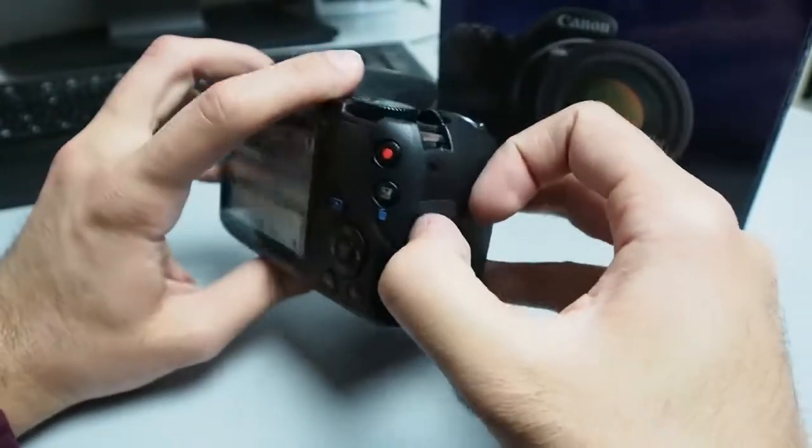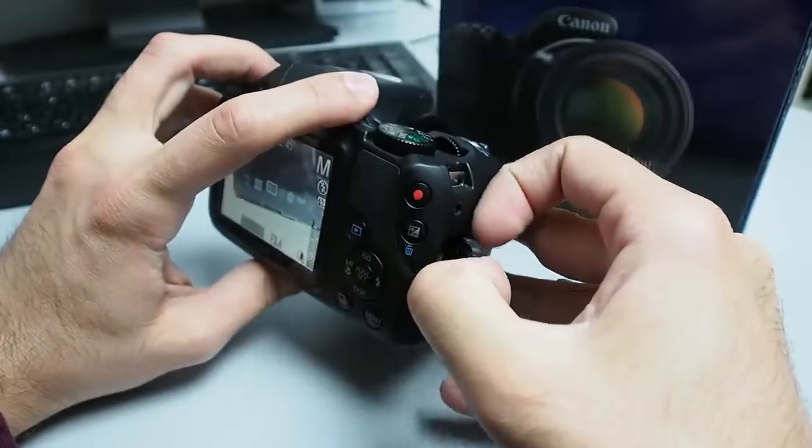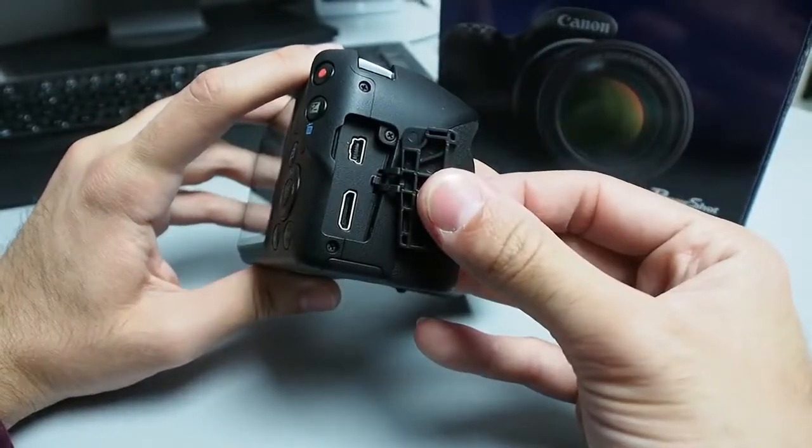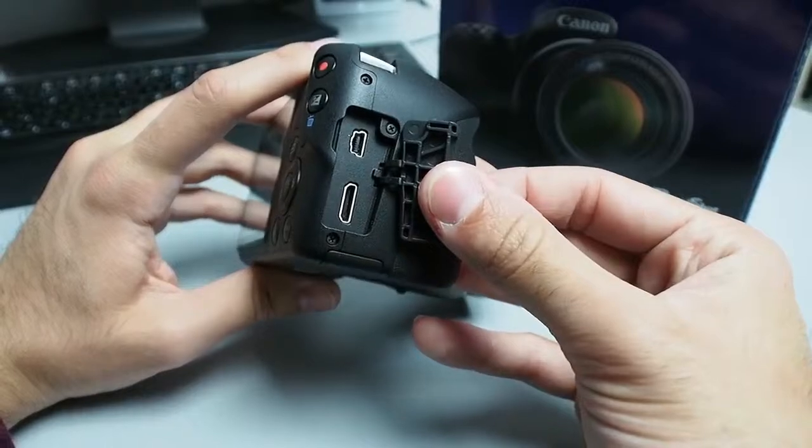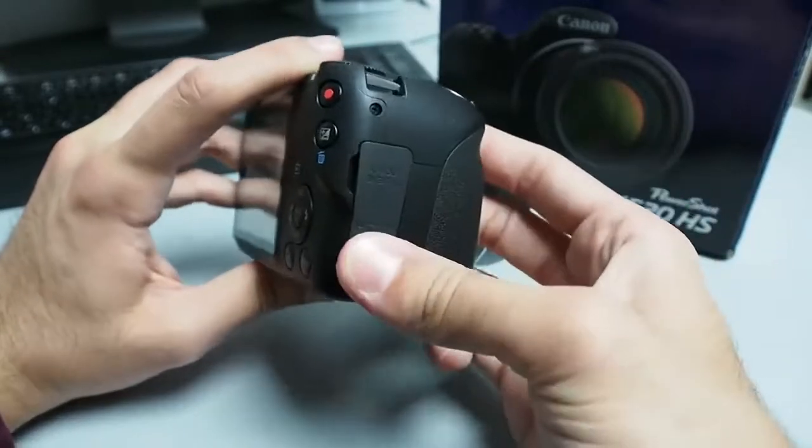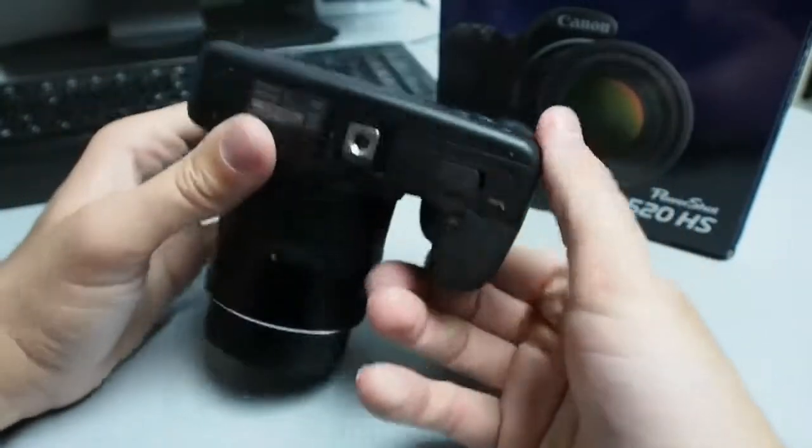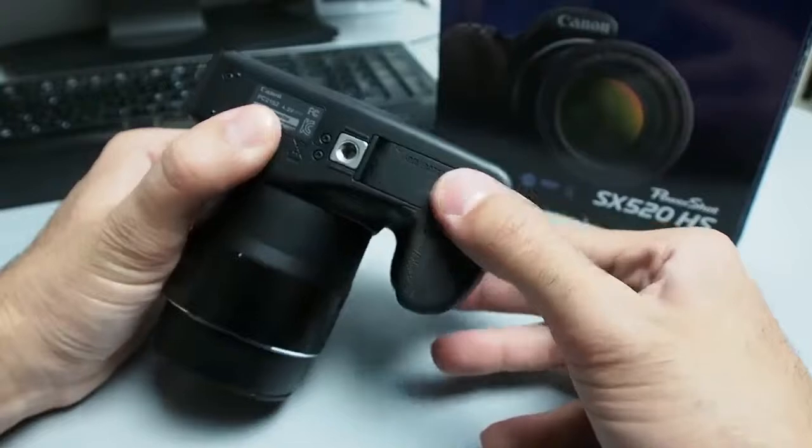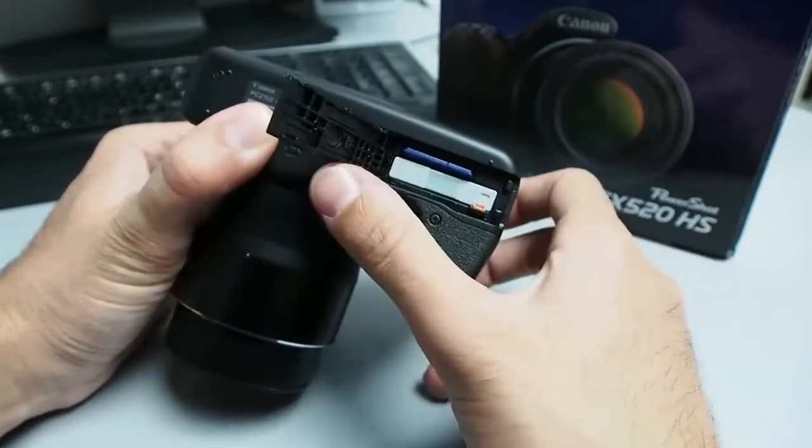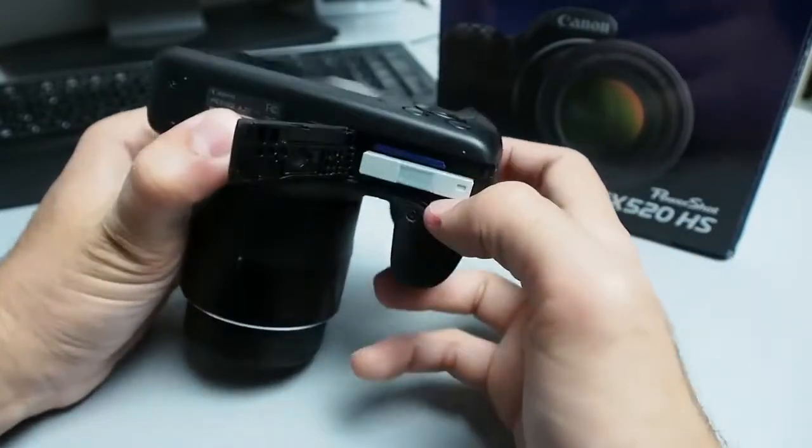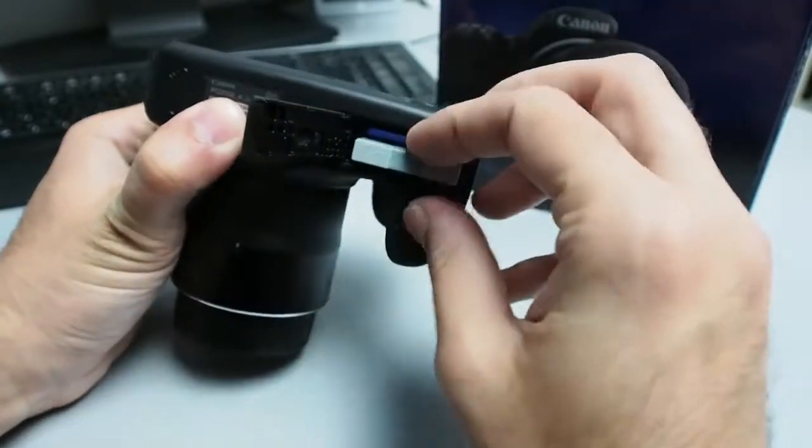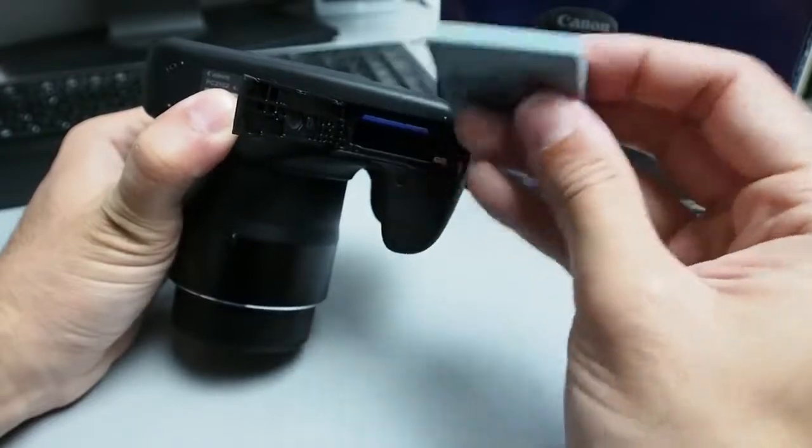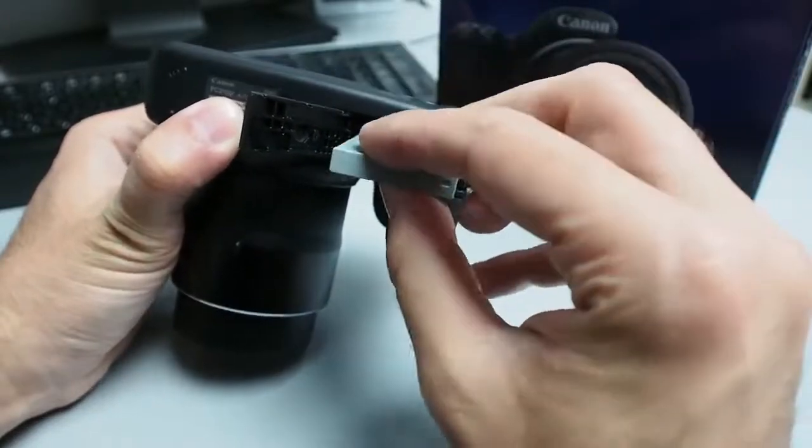On the right side you can see connectors. SX520 has HDMI and USB connectors and on the bottom side there are tripod mounts and battery and memory card compartment. Battery is a lithium unit strong enough for around 200 shots out of a single charge.